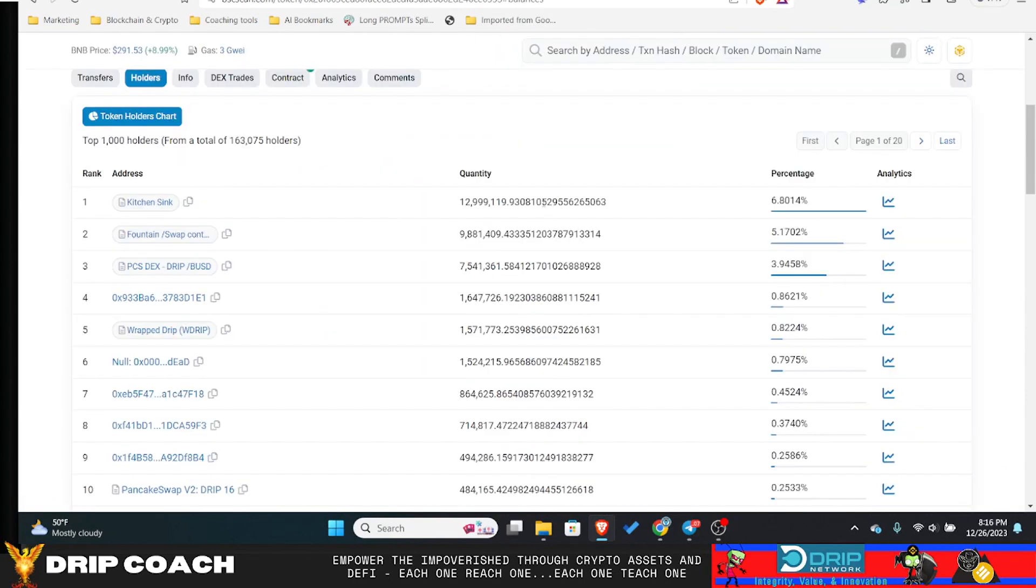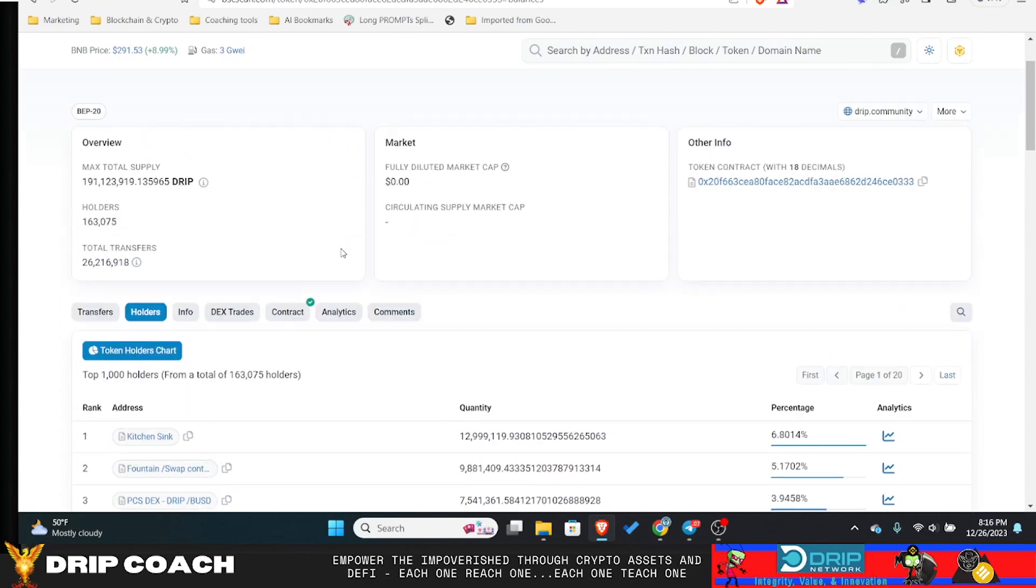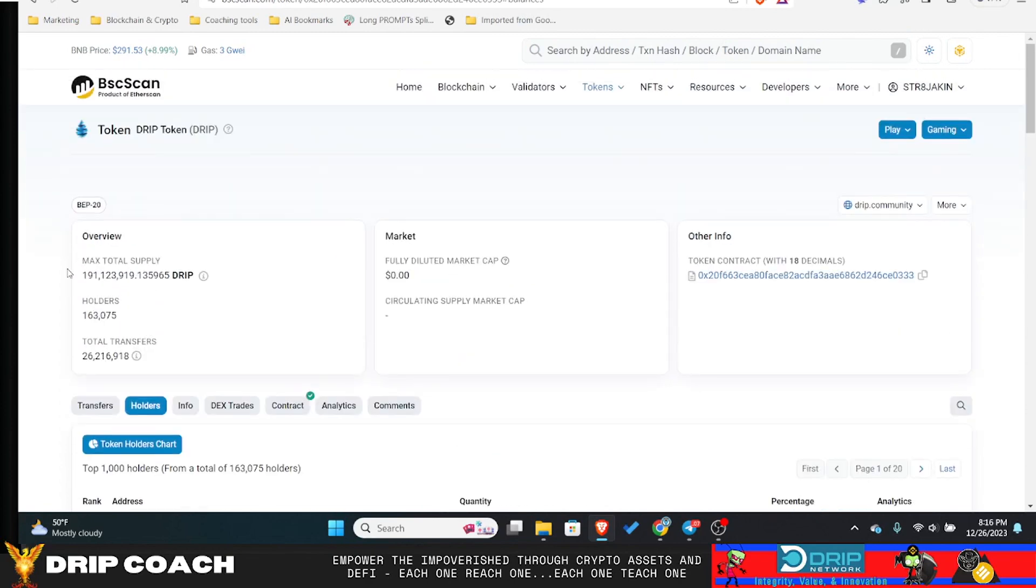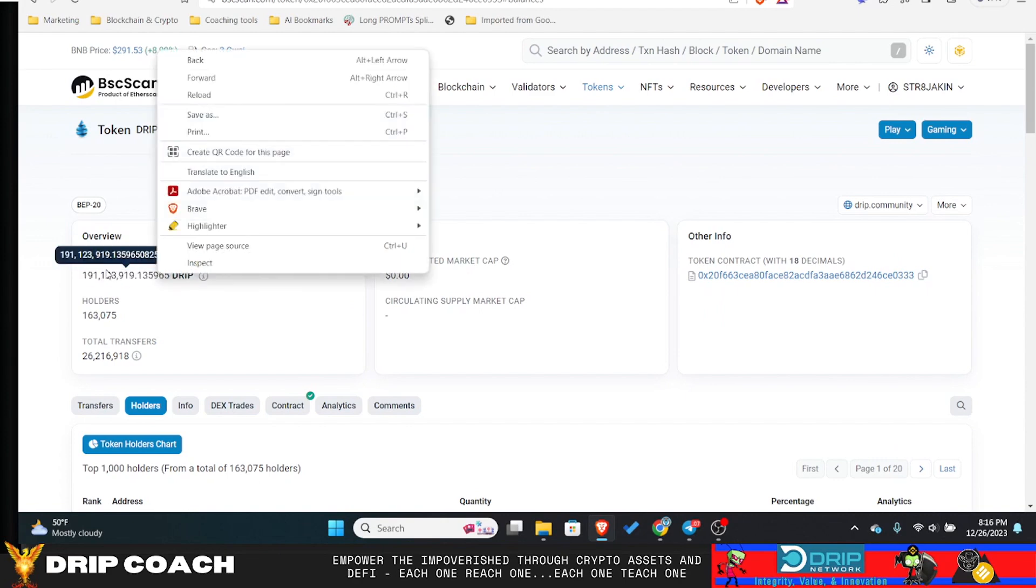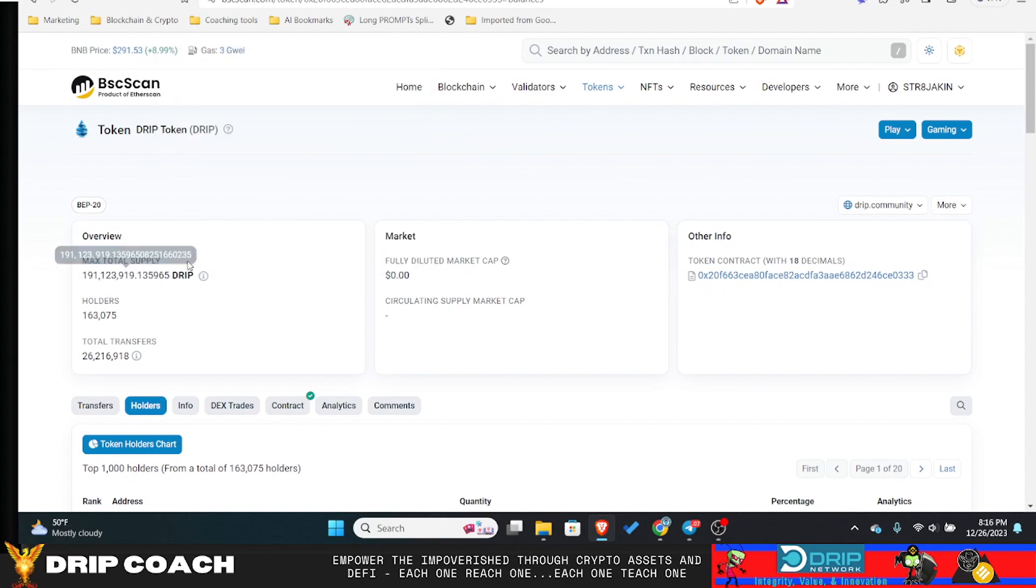We're about to break the 200 million supply. Maybe we'll do that before new year, we'll see. 200 million, that'd be some massive inflation from a 1 million token supply to 200 million in just about a year and a half. So we will see.